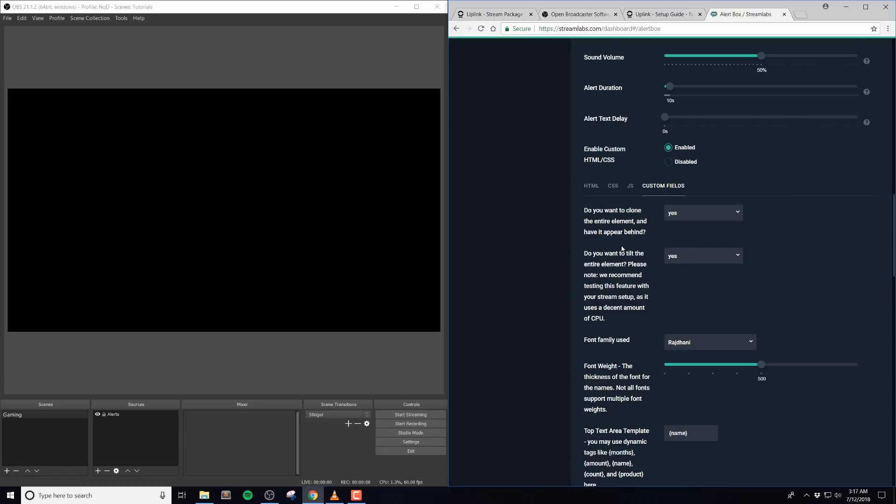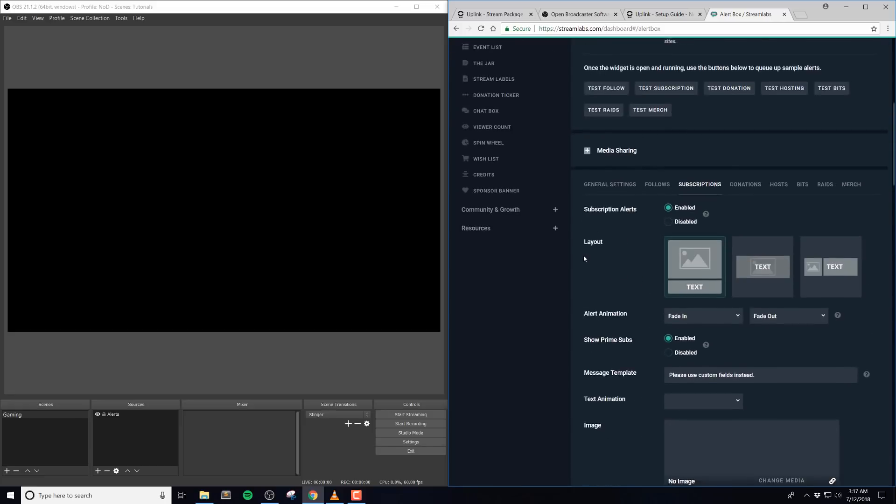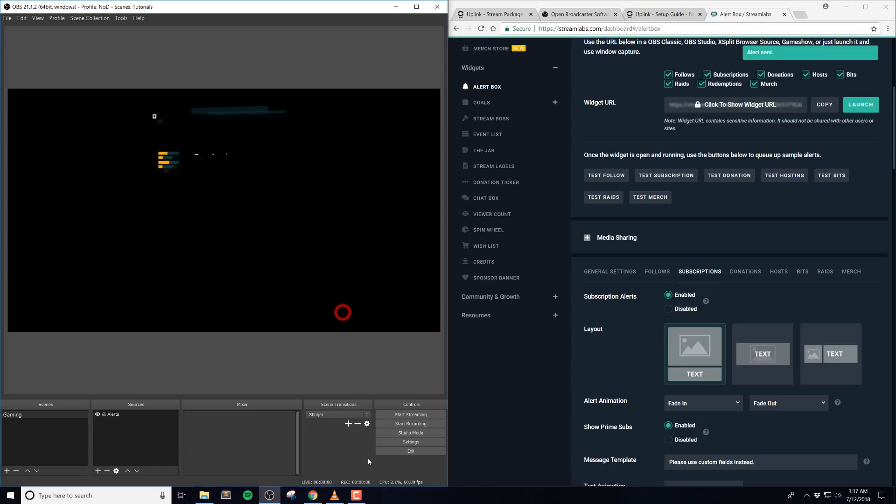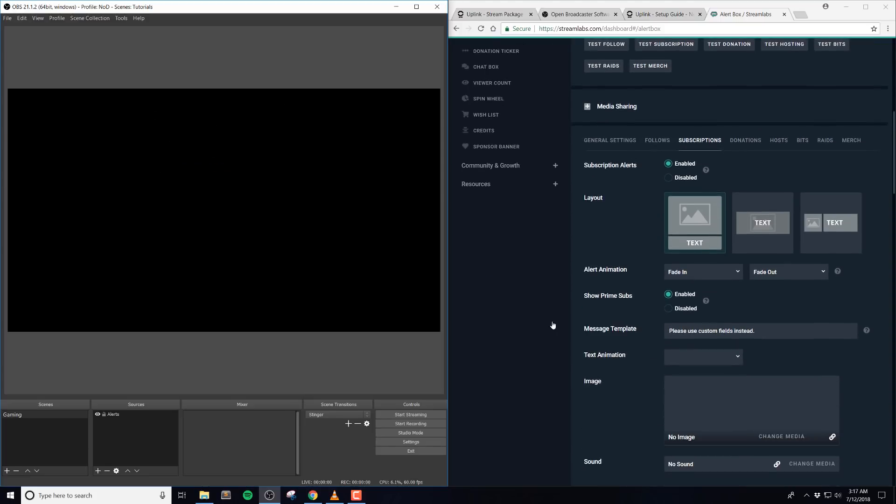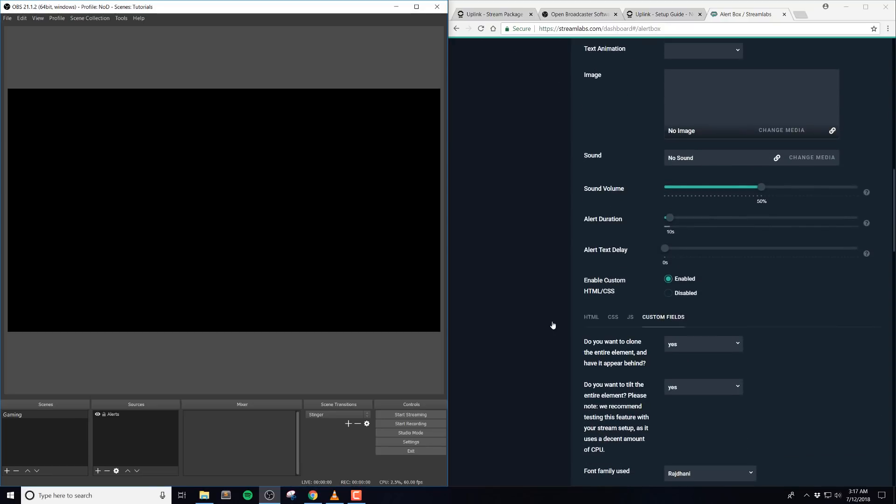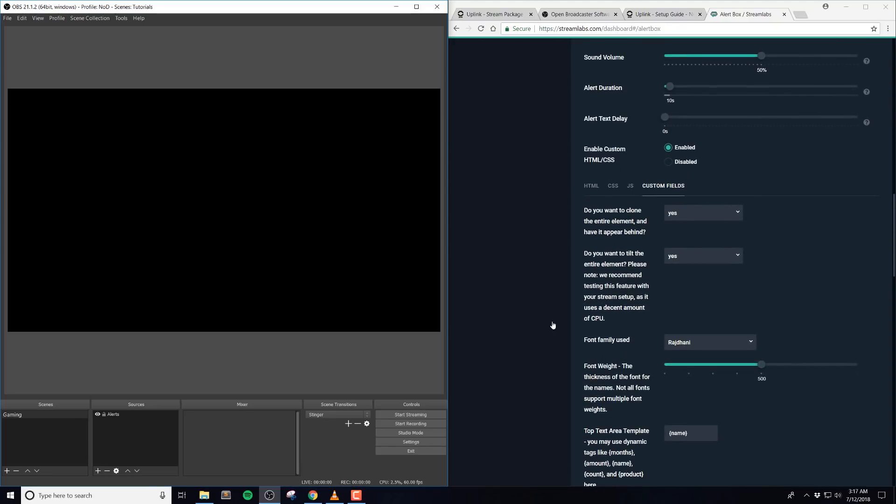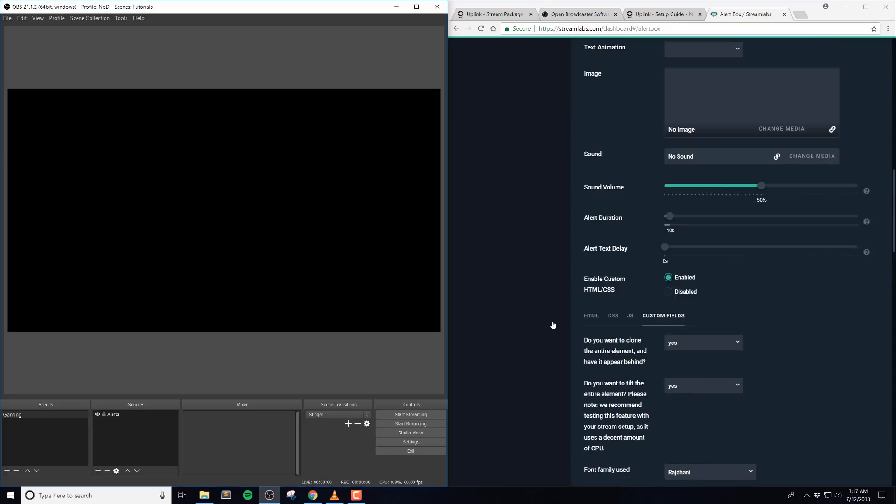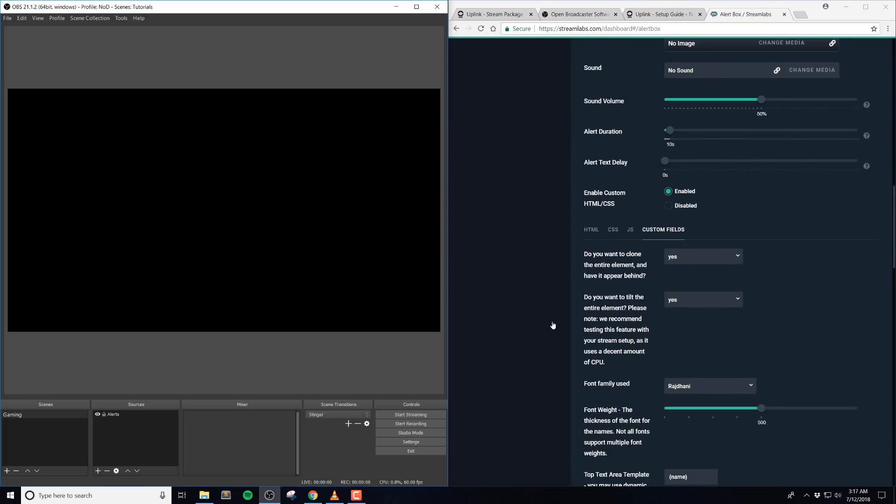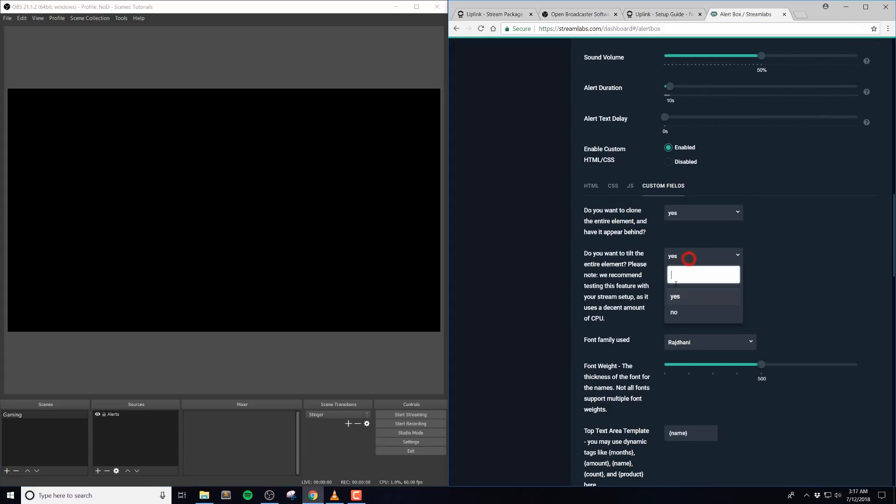Next, we have do you want to tilt the entire element. So note here that you should test this with your stream setup, and even if you're live, maybe give it a test, as it can use a decent amount of CPU. The default is true, and on my system, which is a mid-tier CPU, I see it jump about 4-5% during the alerts. With this disabled, it only jumps up about 2%, which is pretty standard for our alerts. So, if you're struggling with system resources, we recommend disabling this.